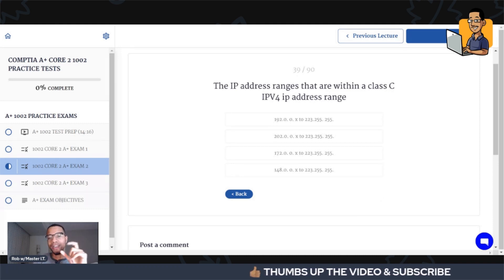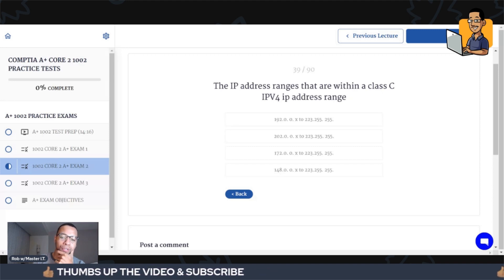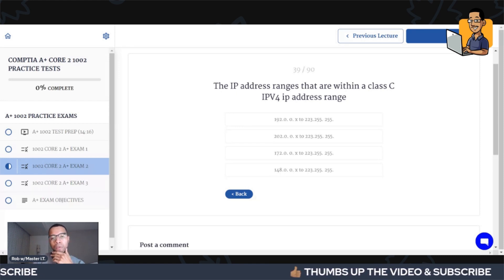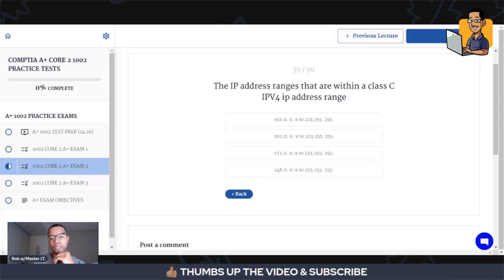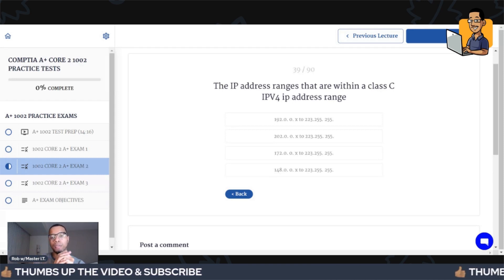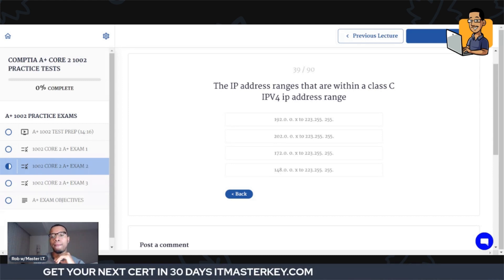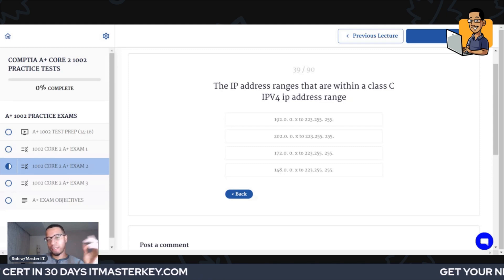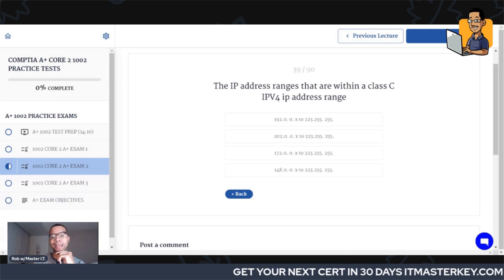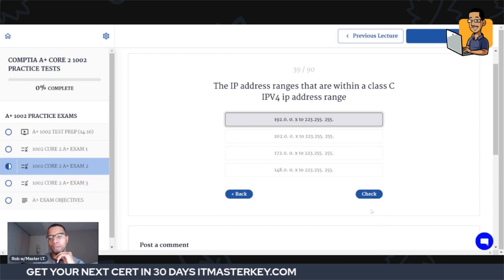The IP address ranges that are within a Class C IPv4 IP address range are what? An IP address is just a device's logical address on the network, so we know where to send data. Each class — A, B, C, D, E — has a range. The range for a Class C IP address starts at 192.